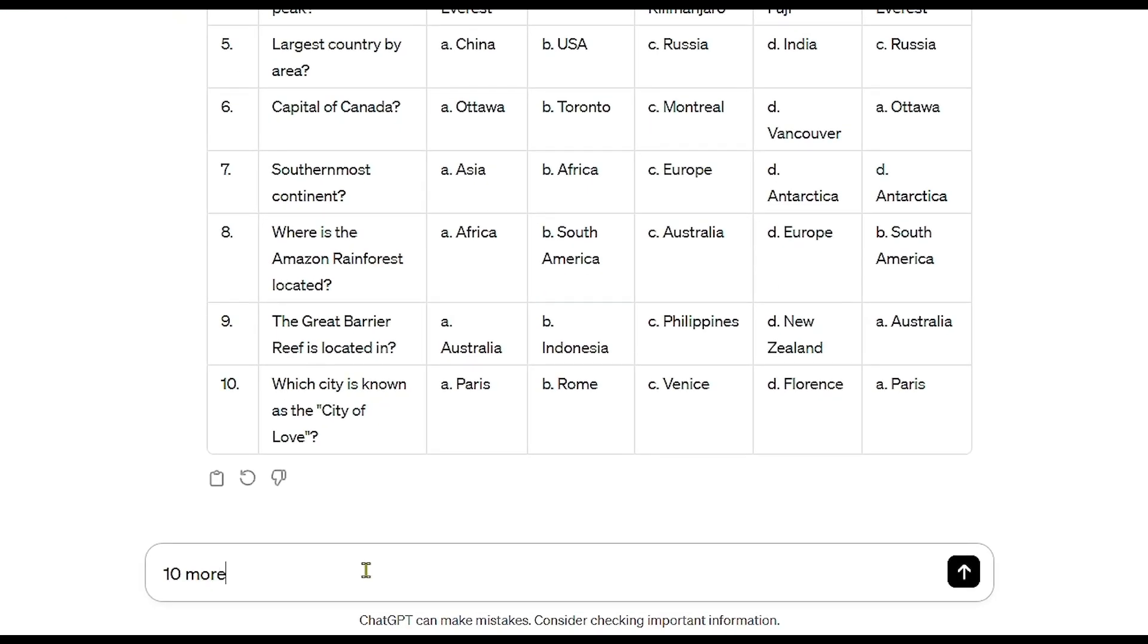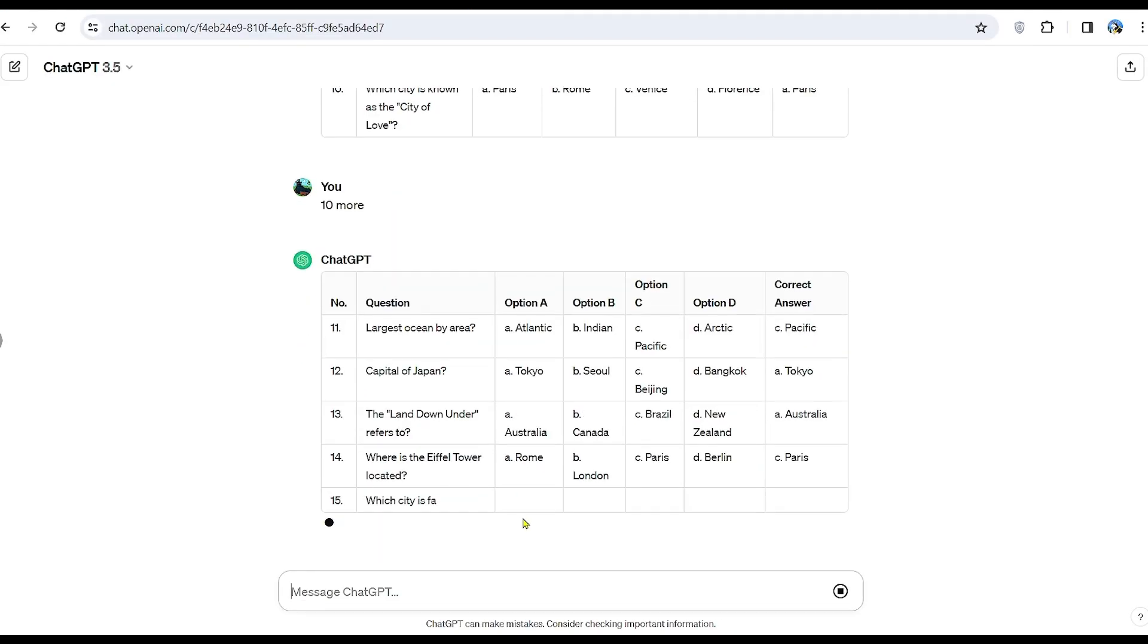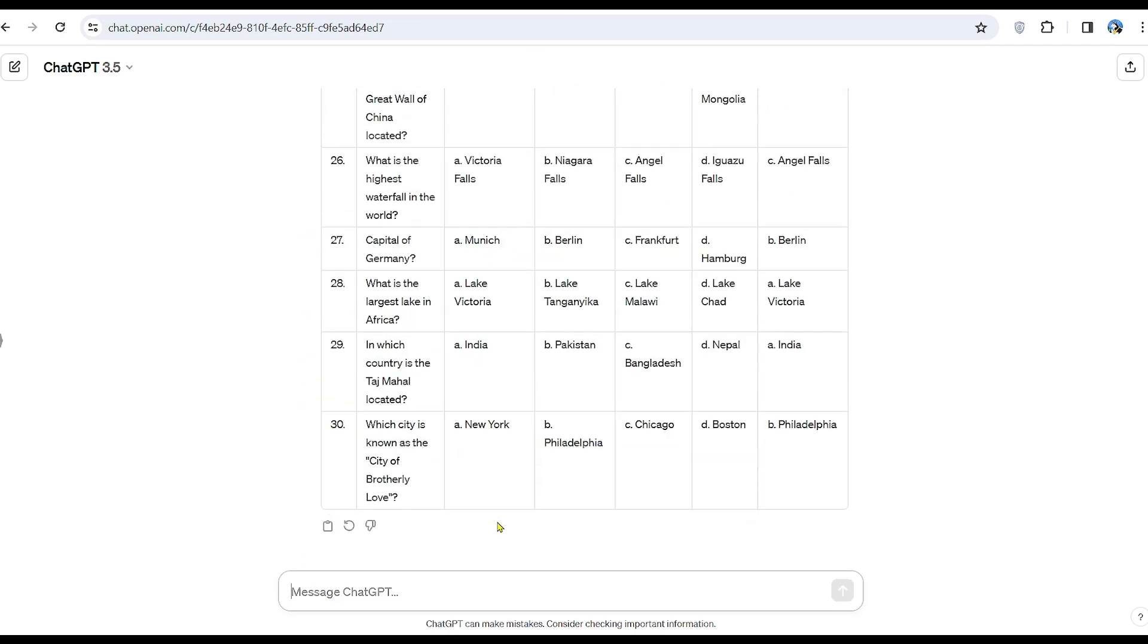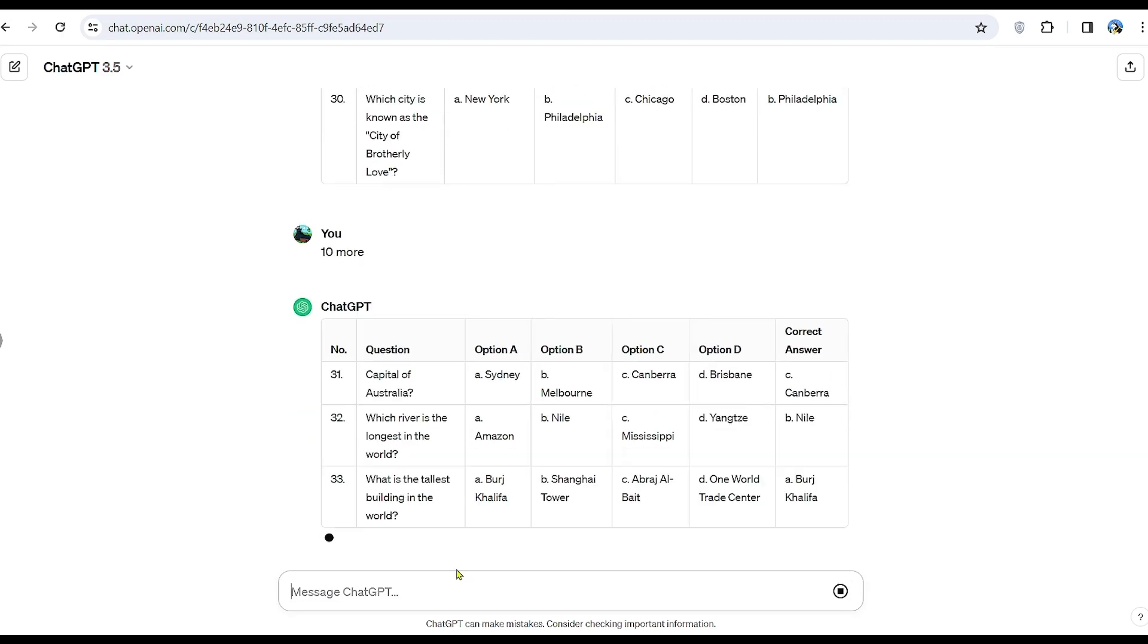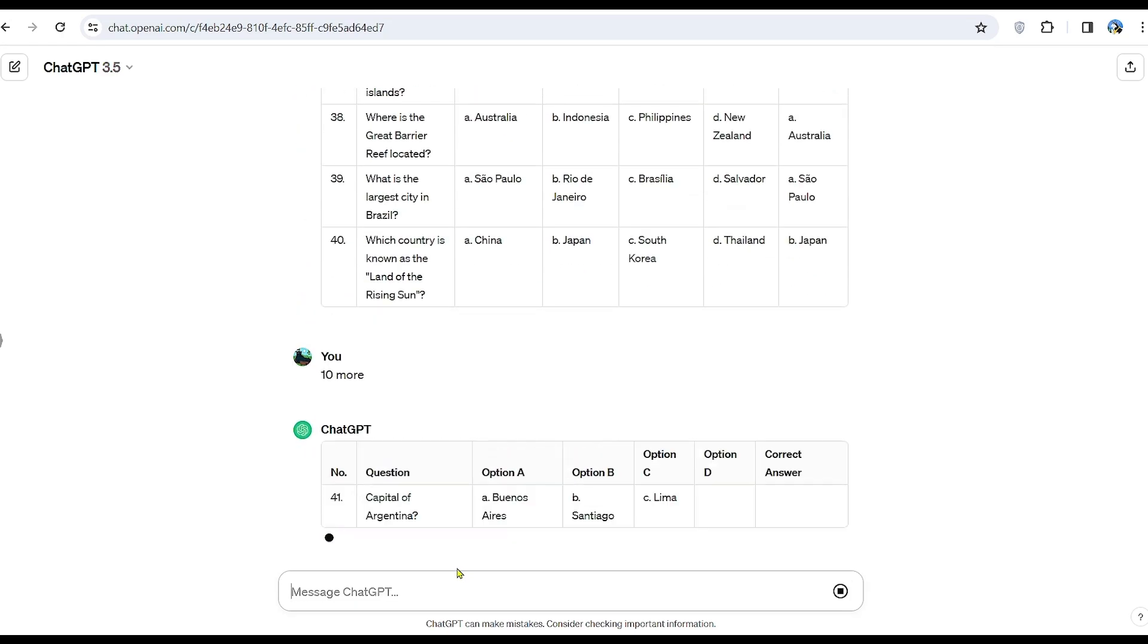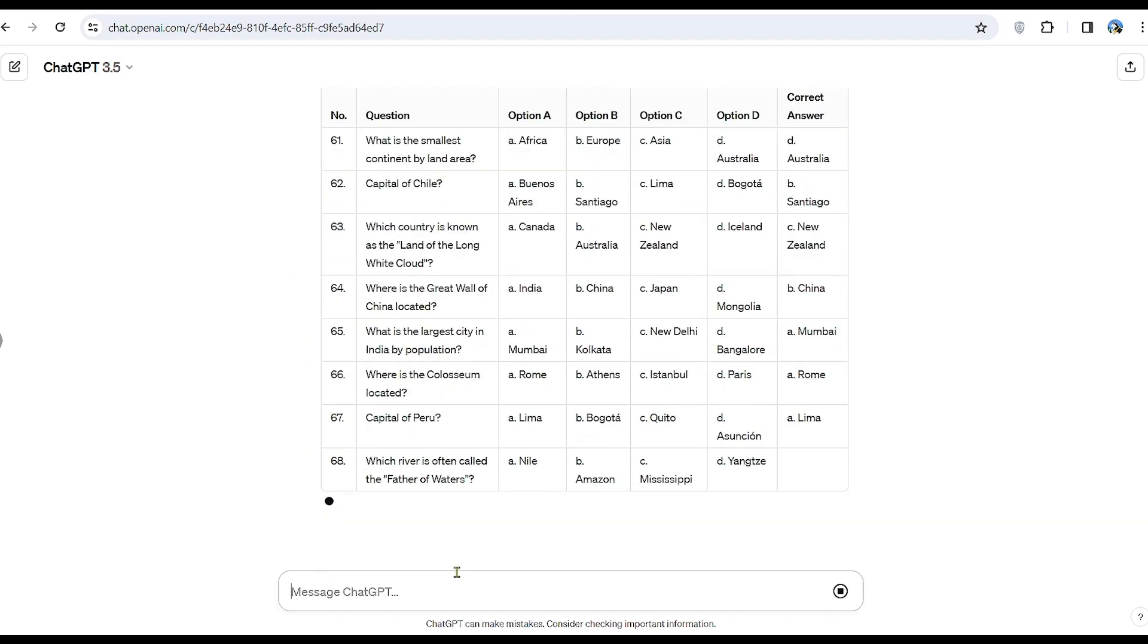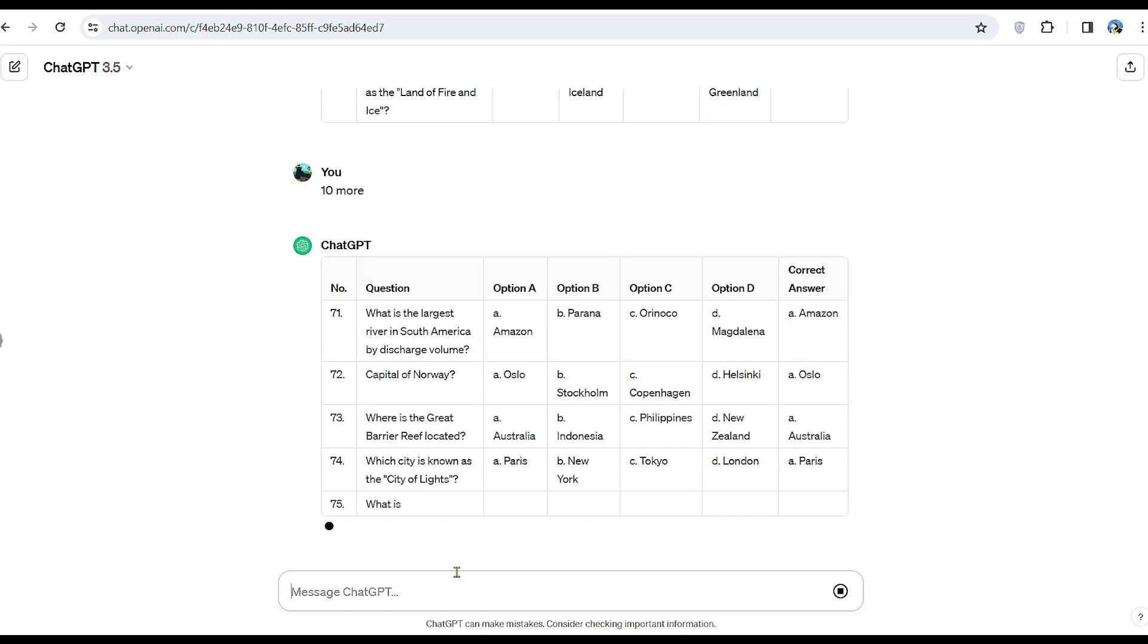We'll continue until we reach the desired amount of 100 questions. In this way, we will get quality questions to use later in our videos.